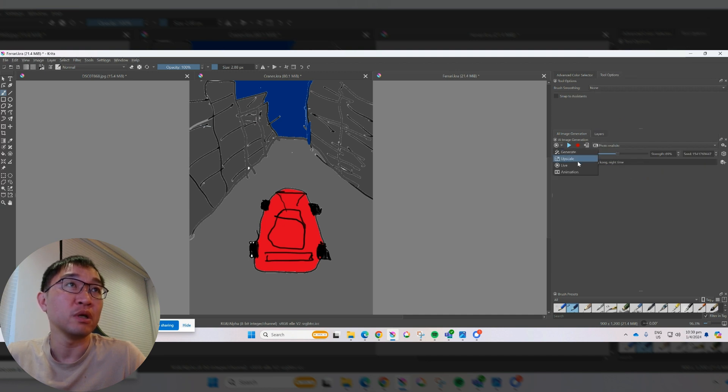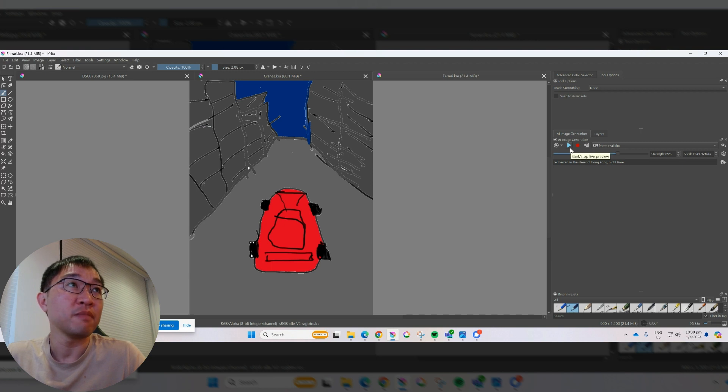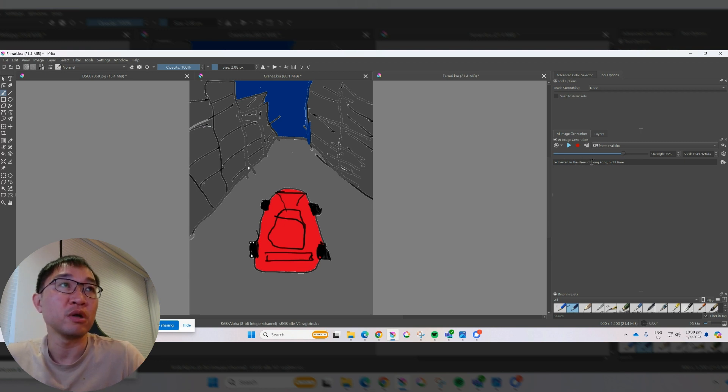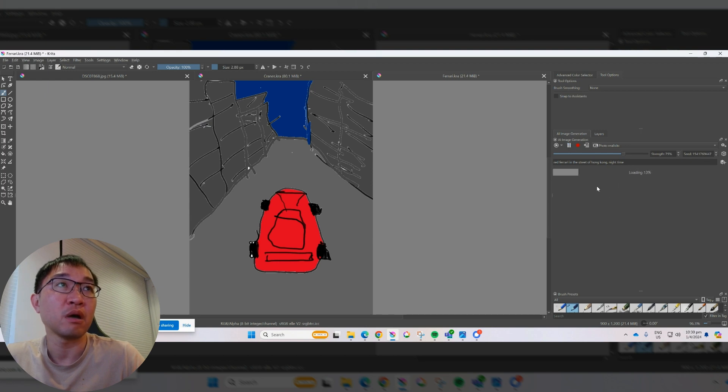But let's try see how it actually does. So we use the live function LCM, live painting. And then let's do it like around 76 or 75. And I say red Ferrari in the street of Hong Kong, night time. Let's see how it looks like.